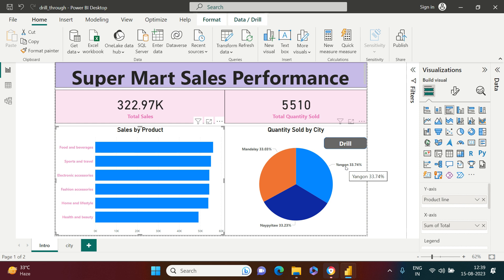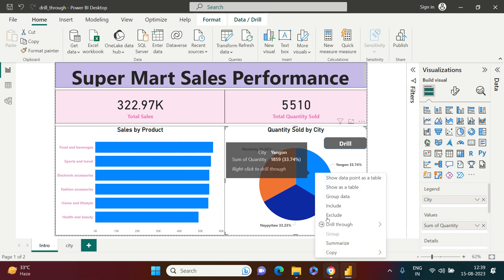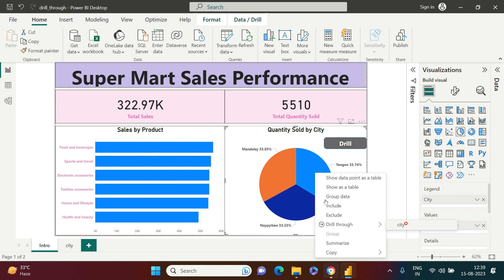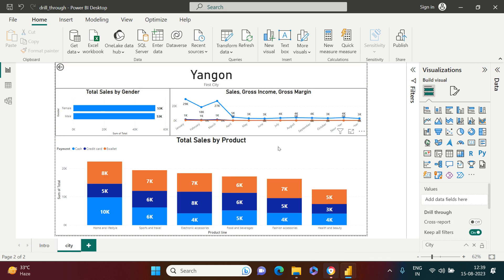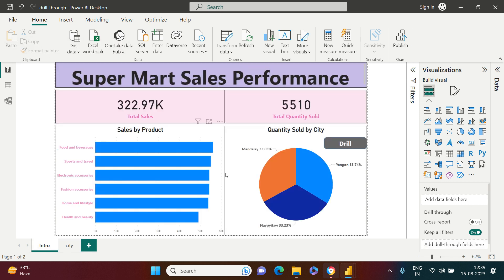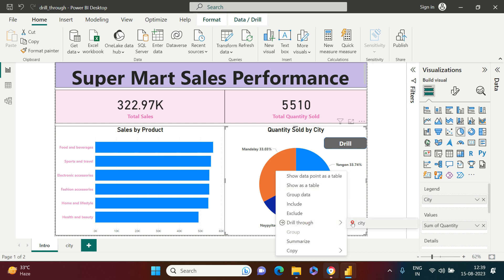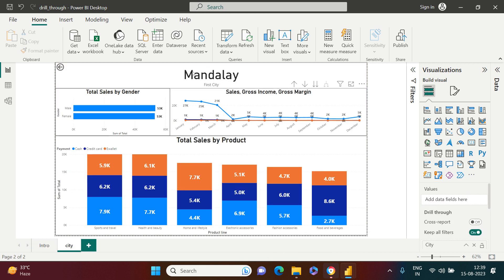For that purpose we have a functionality: if I want to see further details for a particular city, I just right-click on it, go to Drill Through, and click on City. As soon as I do this, here is all the information for that particular city only. Going back to the dashboard and doing the same for another city — right-click, Drill Through, City — it shows the same detail for that city. This functionality is called Drill Through.